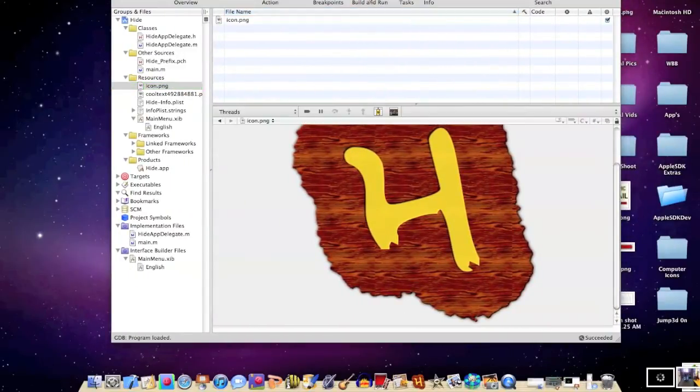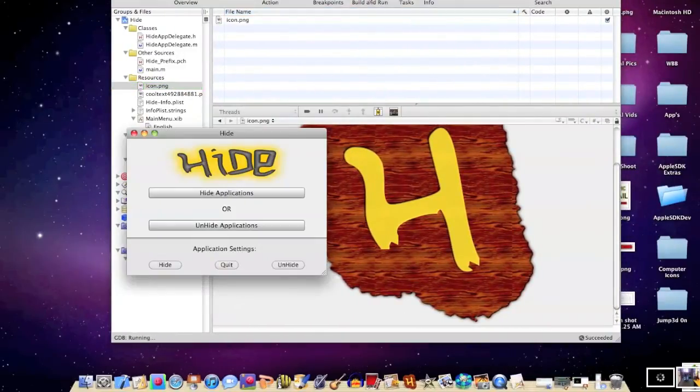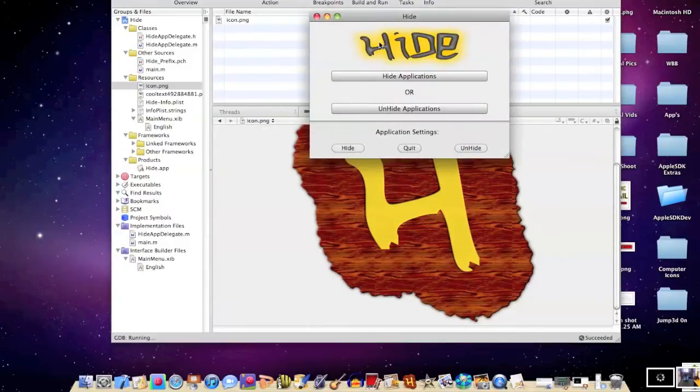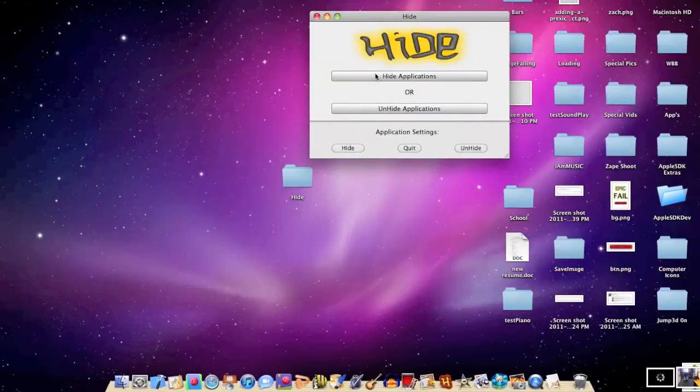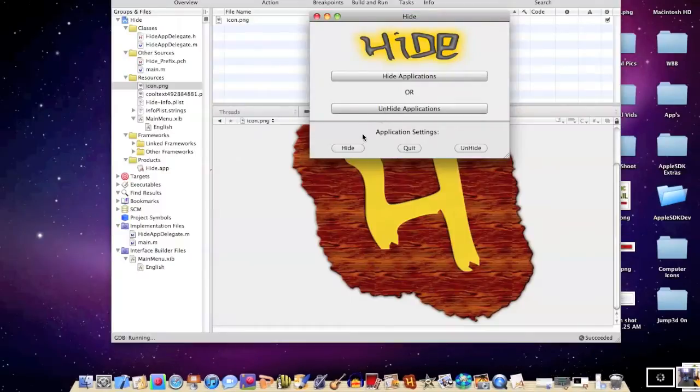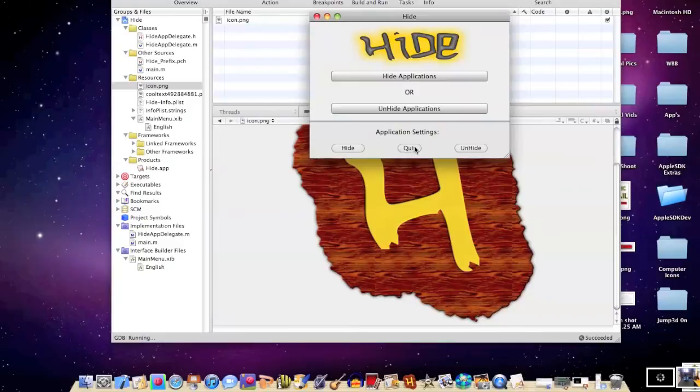Now, I'm just going to go ahead and build and run. And if you guys have seen the other tutorial, or seen how this app works, it's called Hide. Click Hide Applications. All of your applications that you're using just automatically hide. They go to the bottom of the screen. Click Unhide. They all go back to the same exact place. Click Hide or Quit. There's an application. Quits.